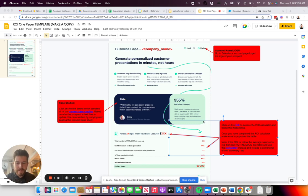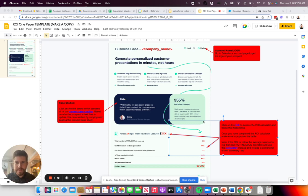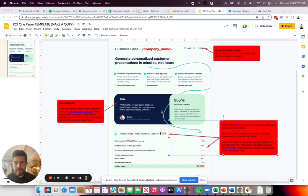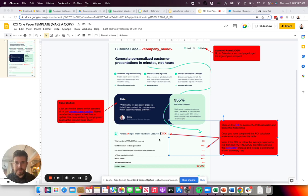To give a little bit of context and background, we work with a lot of customer success and sales teams, as well as account management teams that are automating any type of data-driven narrative. That could be a one-pager that you see here that maybe an account executive or SDR is putting together for a particular prospect as a business case, or it could be like a quarterly business review that a customer success manager is putting together for an existing account.